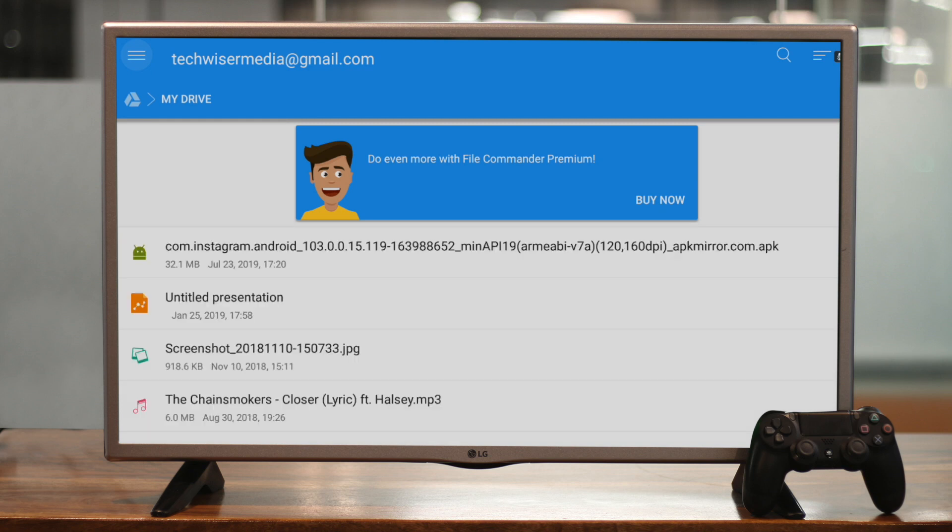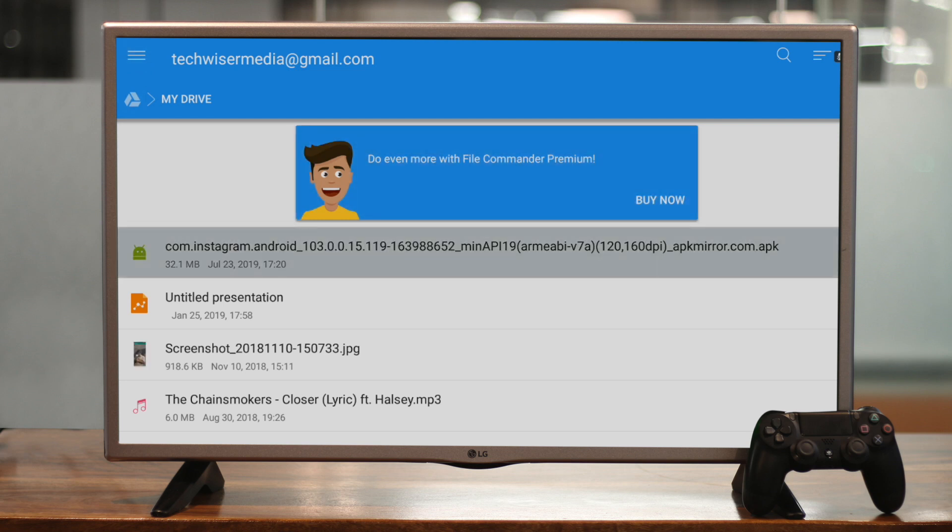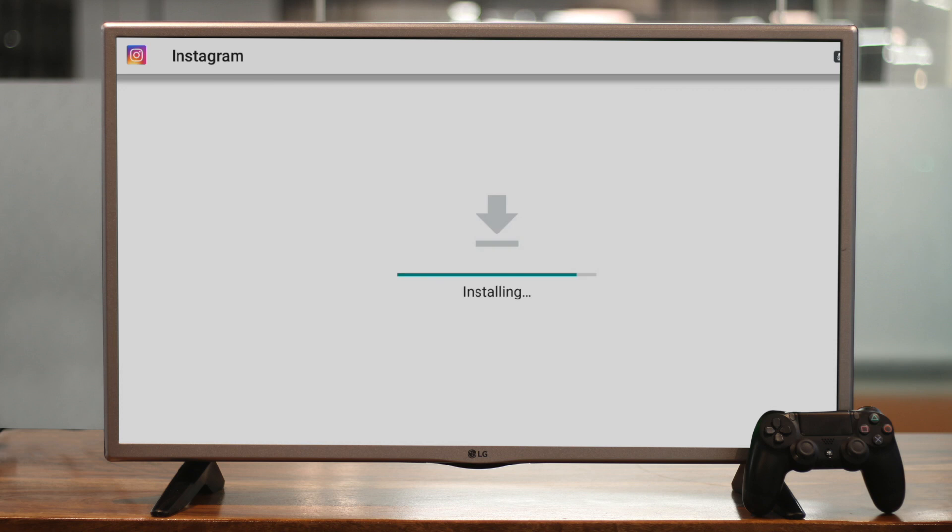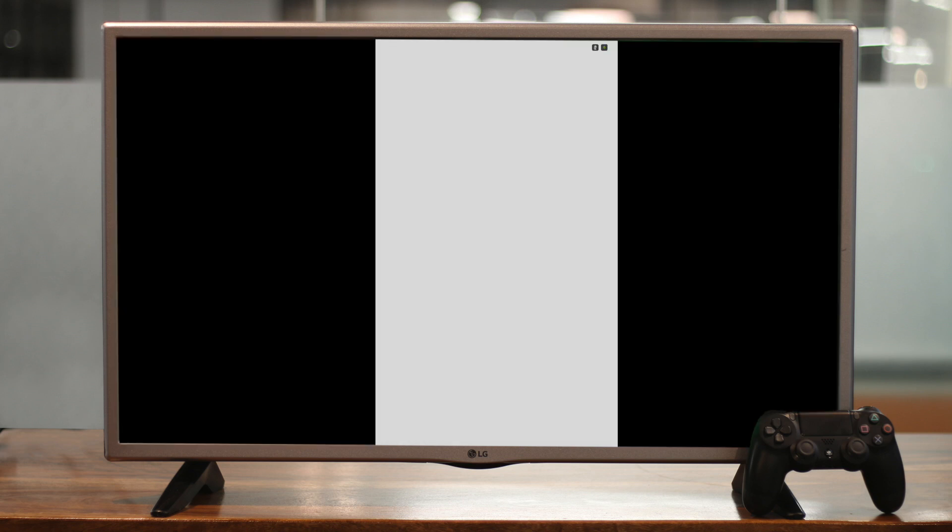Now, log into the app with the same Google account which has the APKs. You should see that the APK download it. Once the download's done, install them. And there you have it. Although this might sound easy in theory, in reality, it's just too much work to get done, especially when you have an easier method out there. So let's take a look at that.